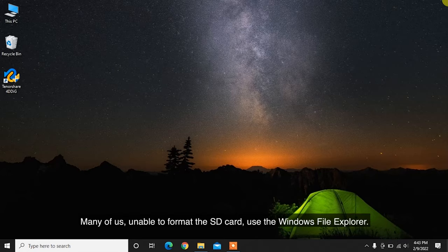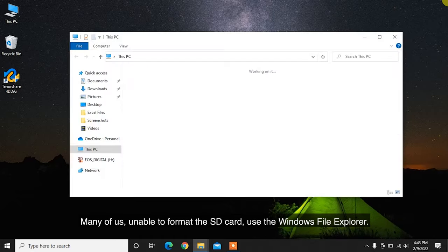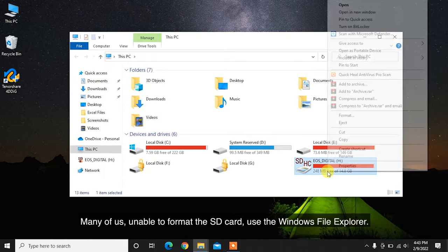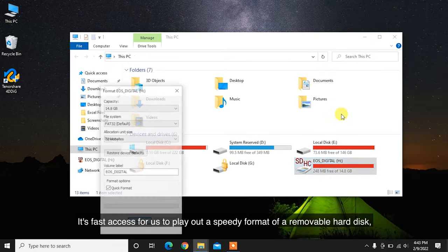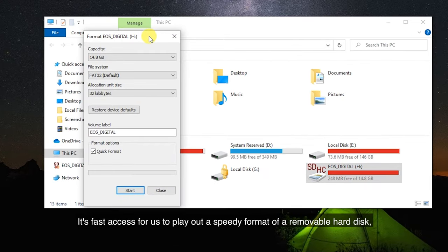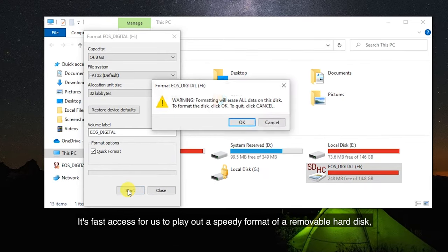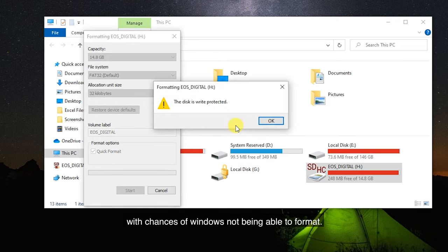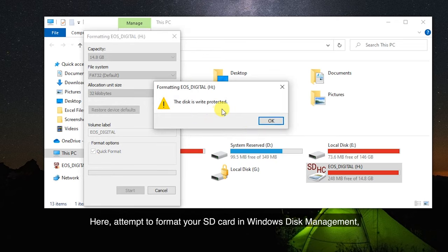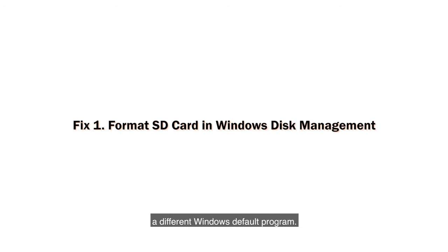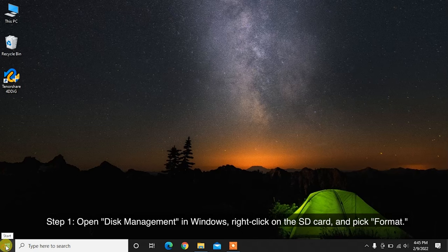Many of us unable to format the SD card use the Windows File Explorer. It's fast access for us to play out a speedy format of a removable hard disk, with chances of Windows not being able to format. Here, attempt to format your SD card in Windows Disk Management, a different Windows default program.